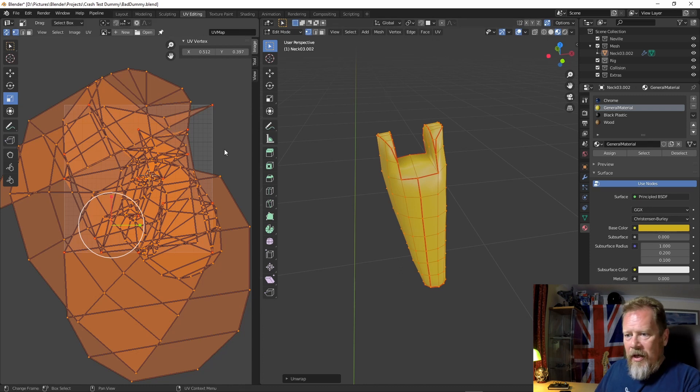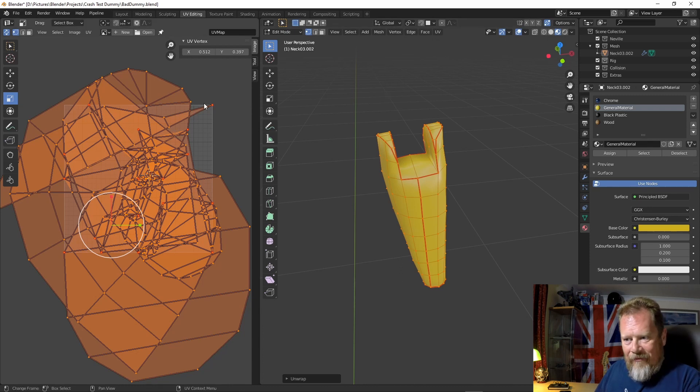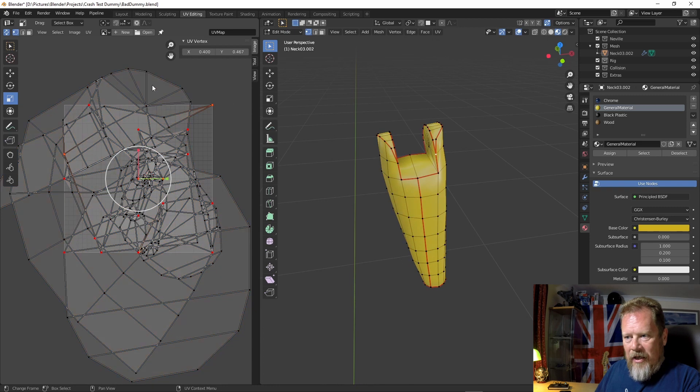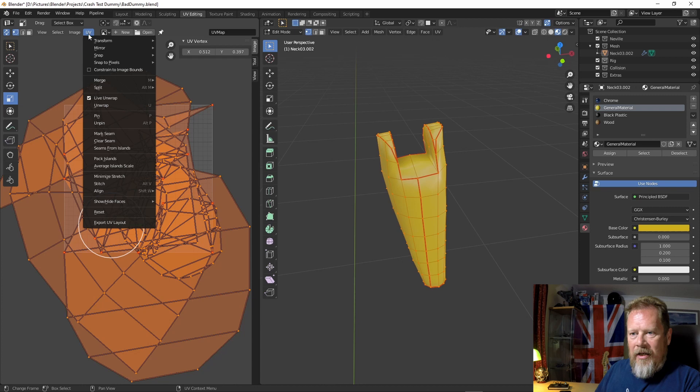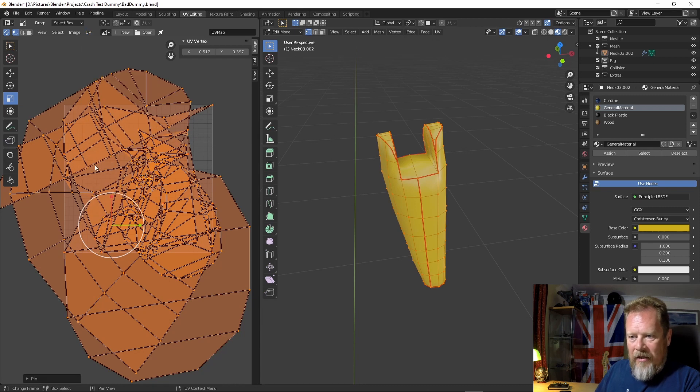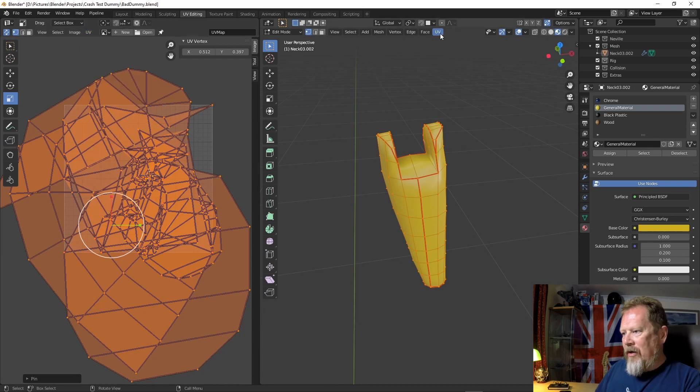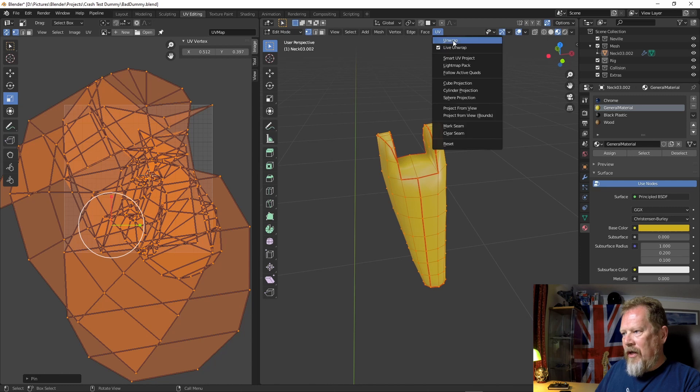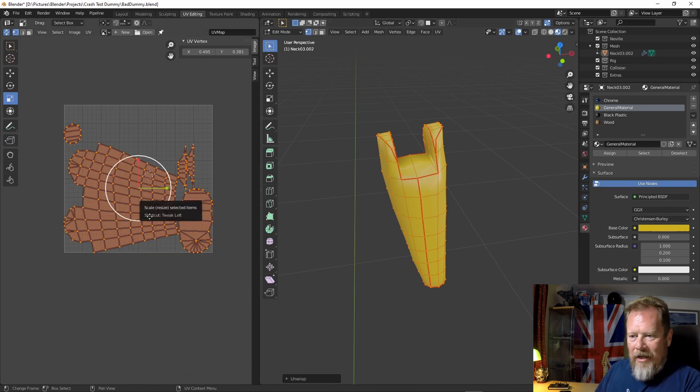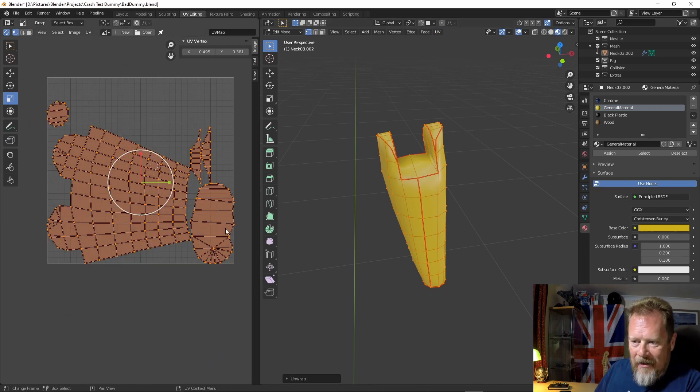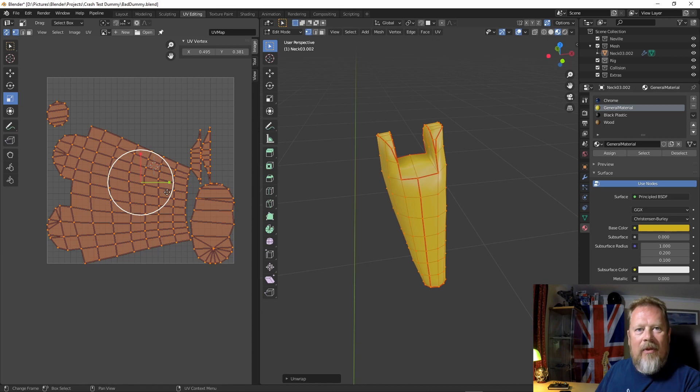So to fix this, over on the left, just click somewhere, tap A, and you go UV unpin and you see the red goes away. And then you can go UV unwrap. Ah, isn't that nice? Look at that. Exactly what I wanted.